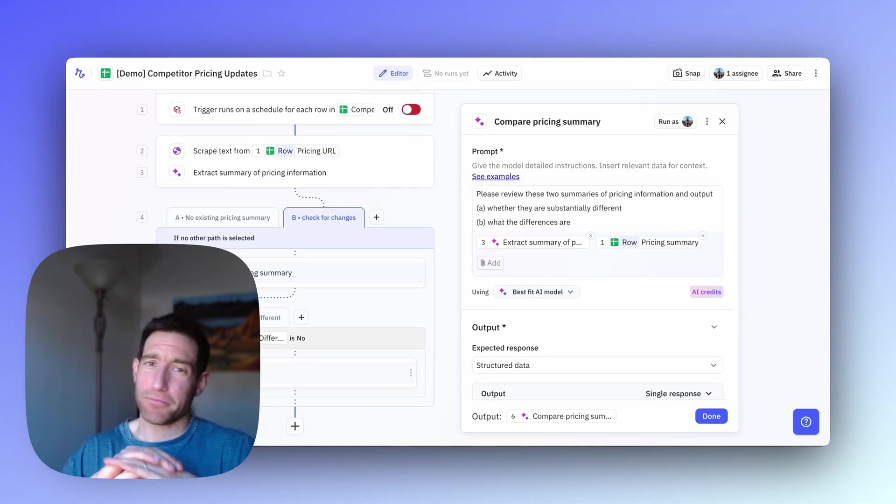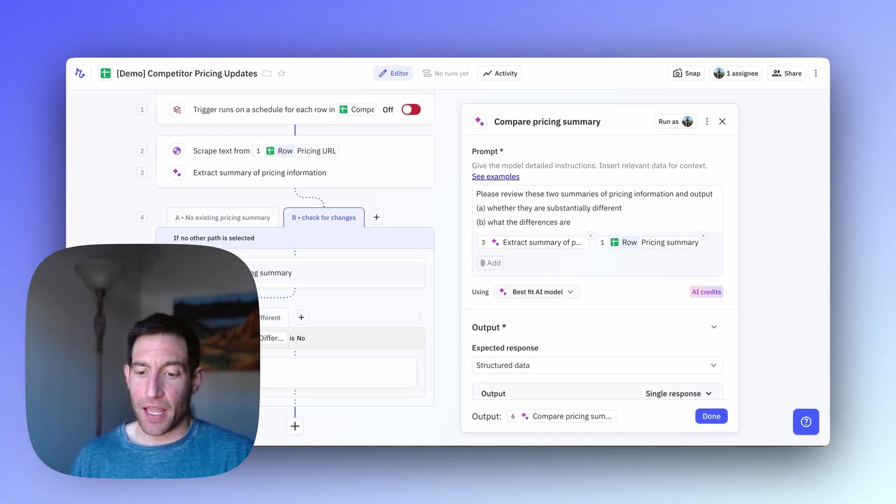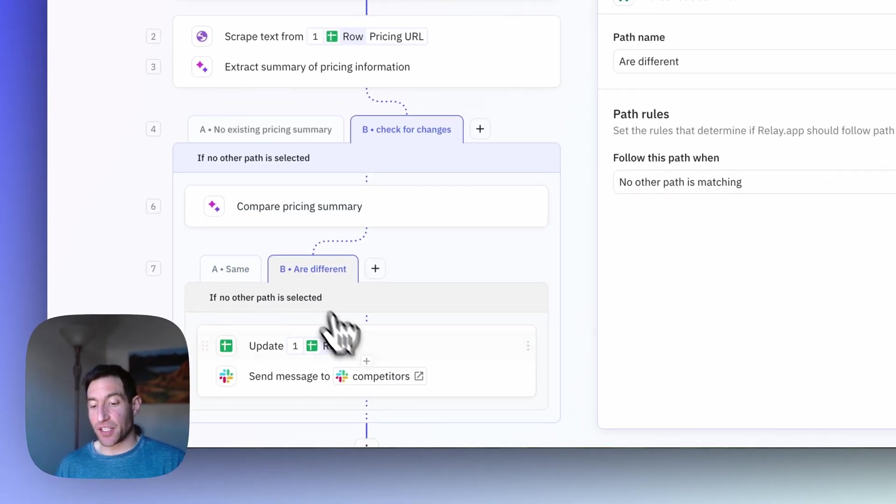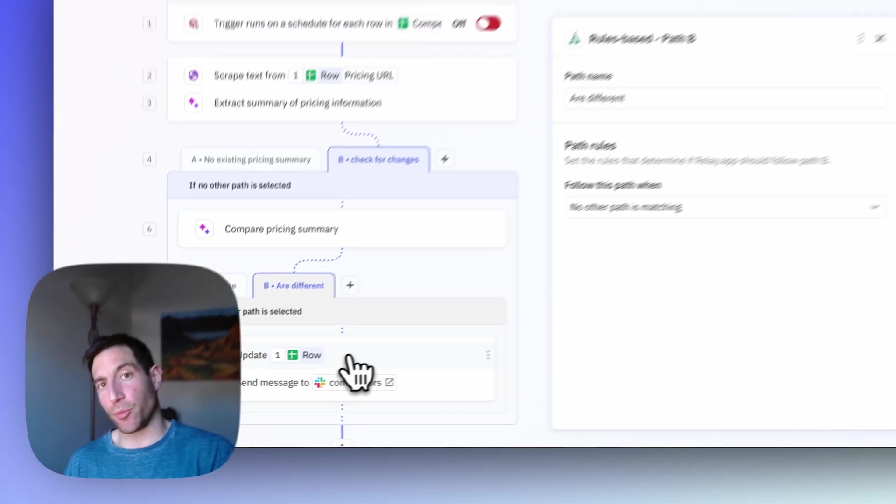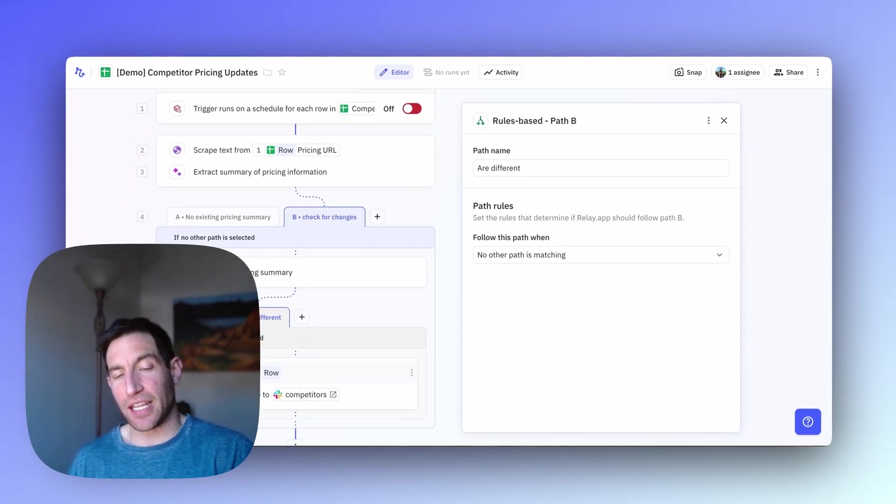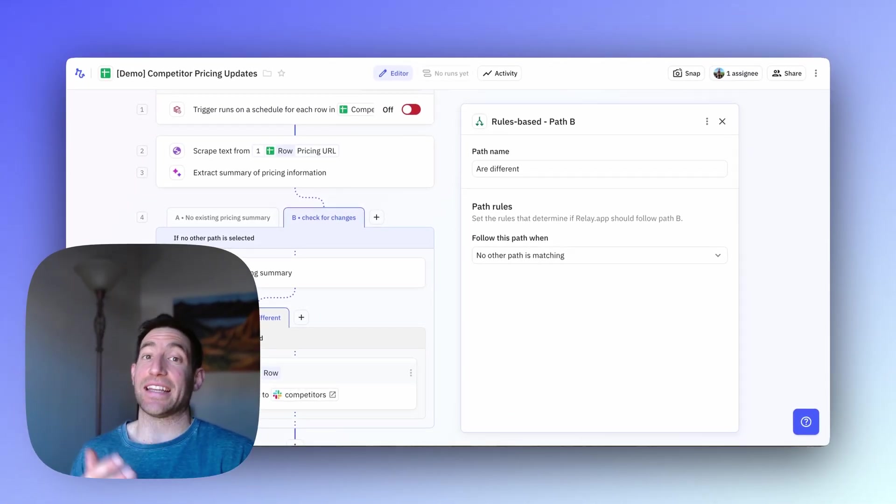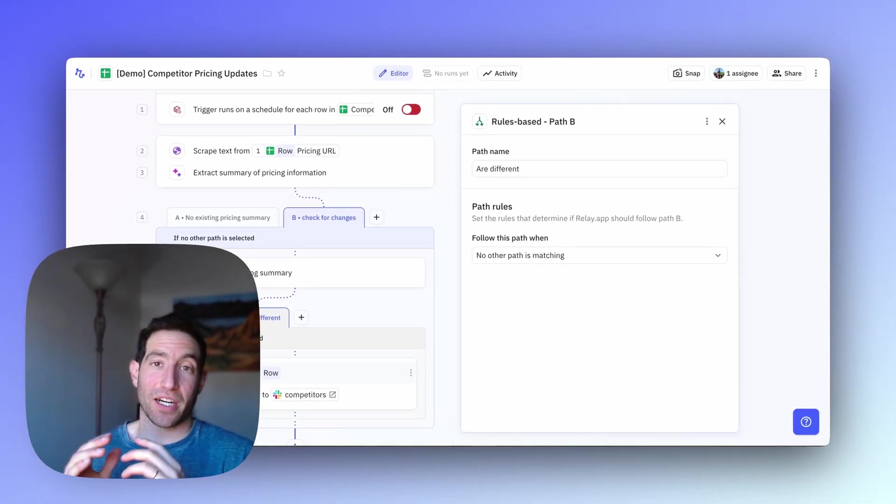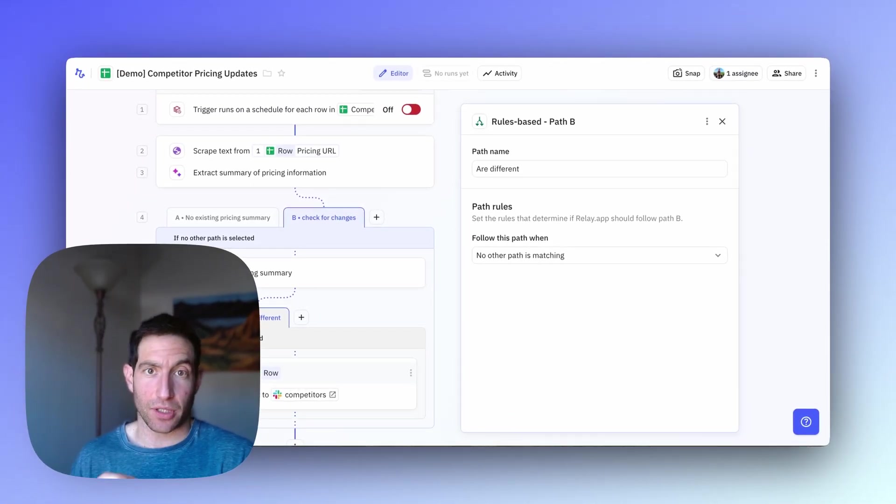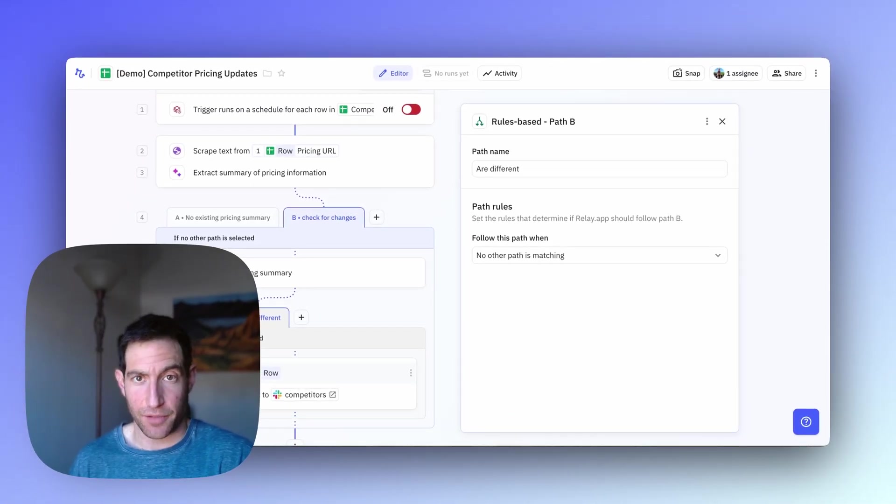If it is, all good. No need to update anything. But if it's different, we're going to update the row with that new pricing information and send a Slack message to our competitors channel to alert us to that change.